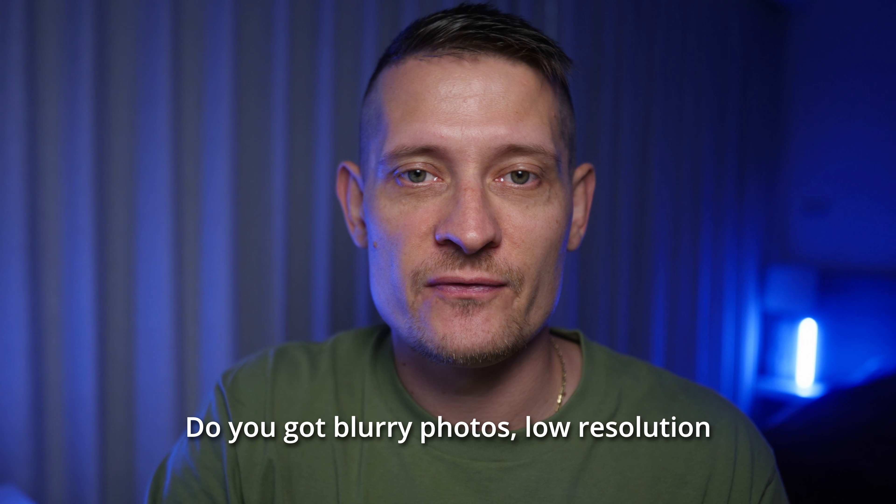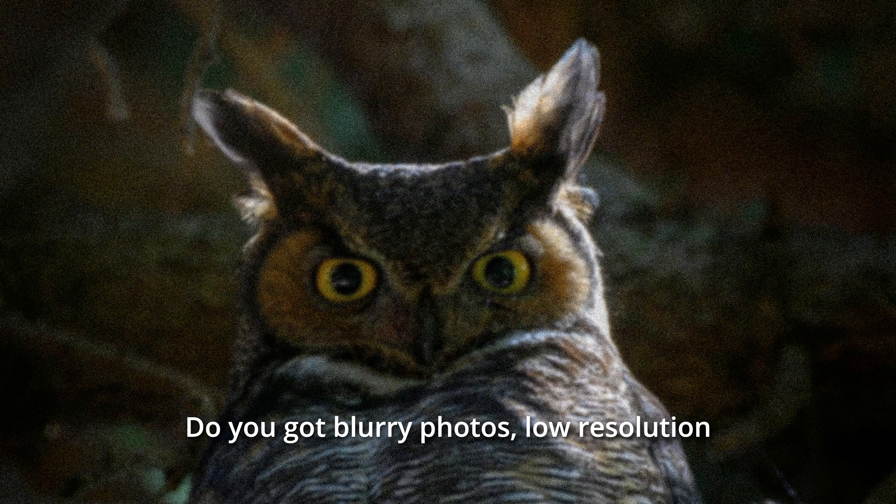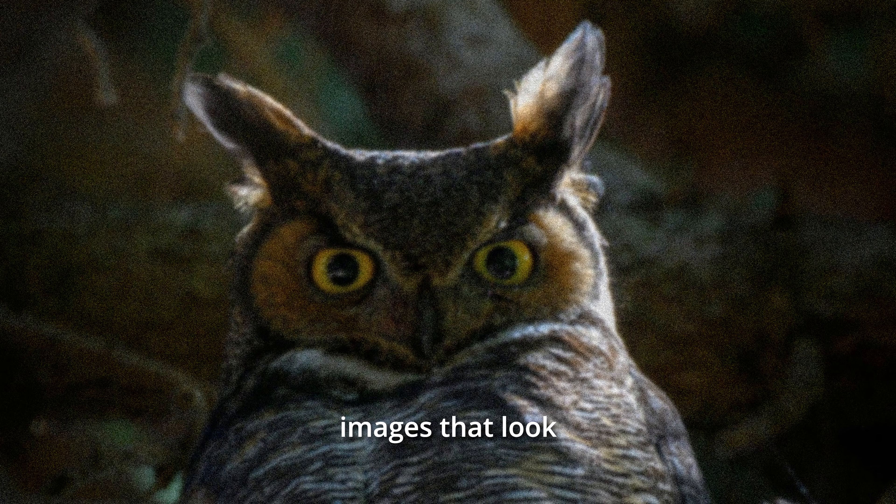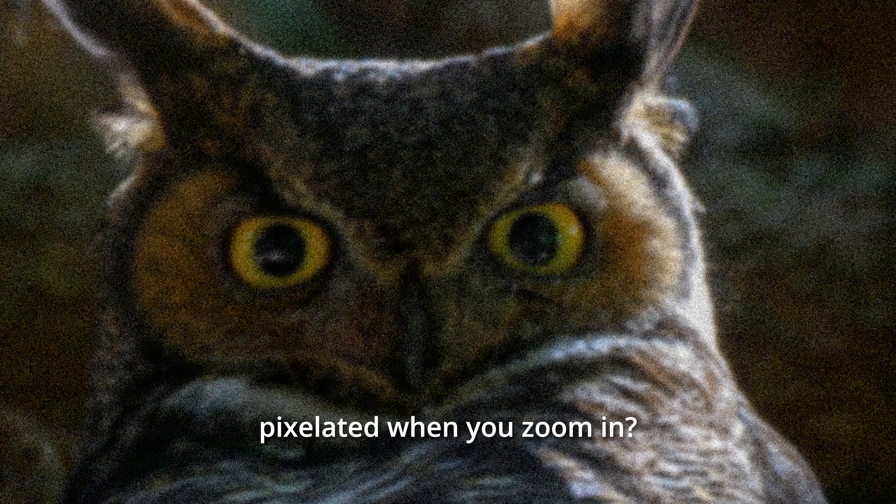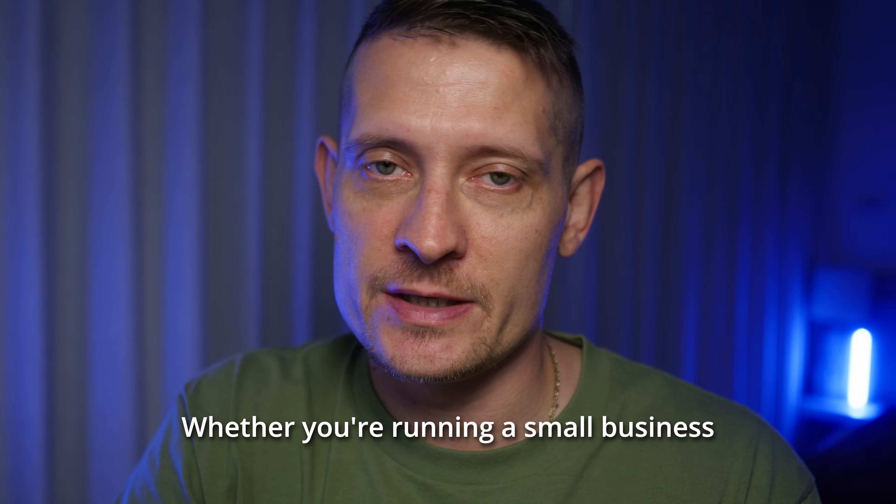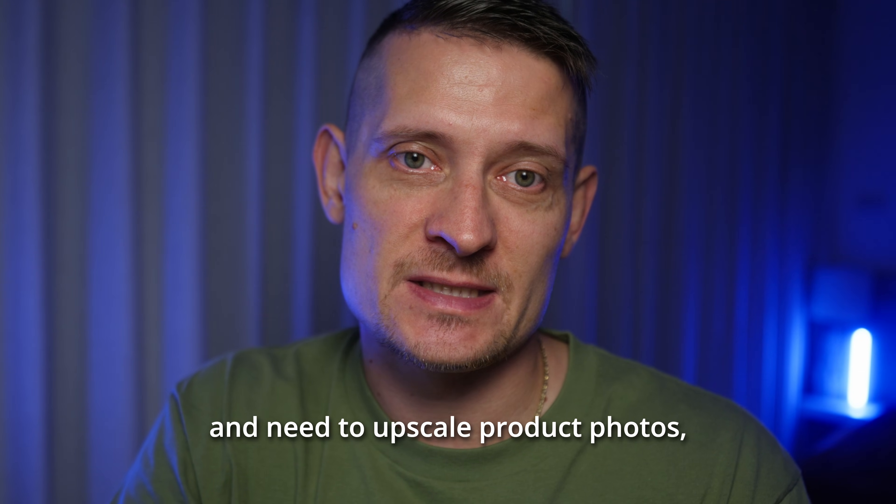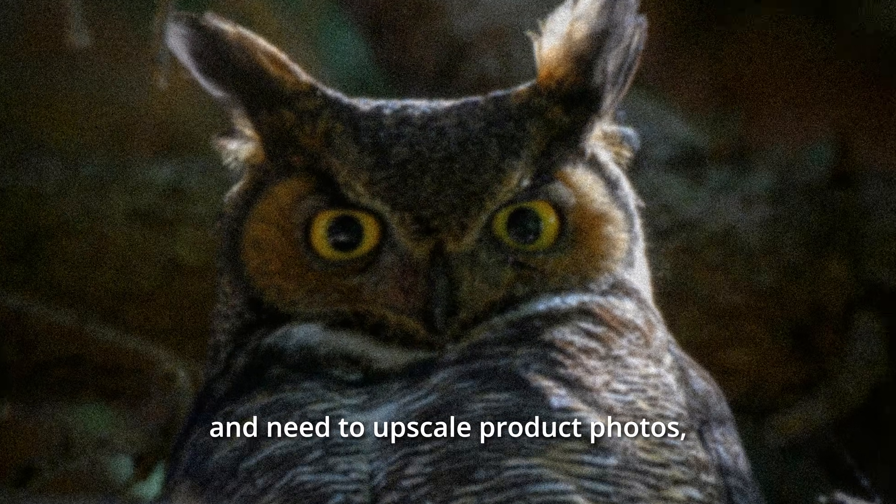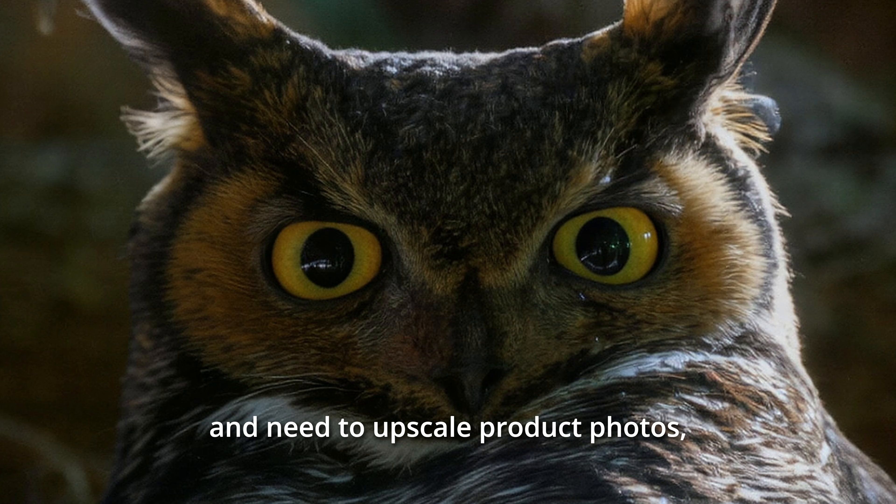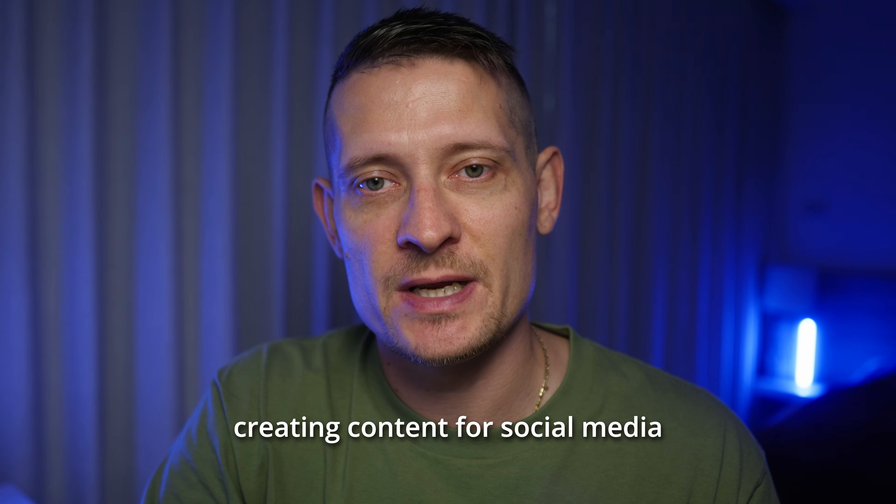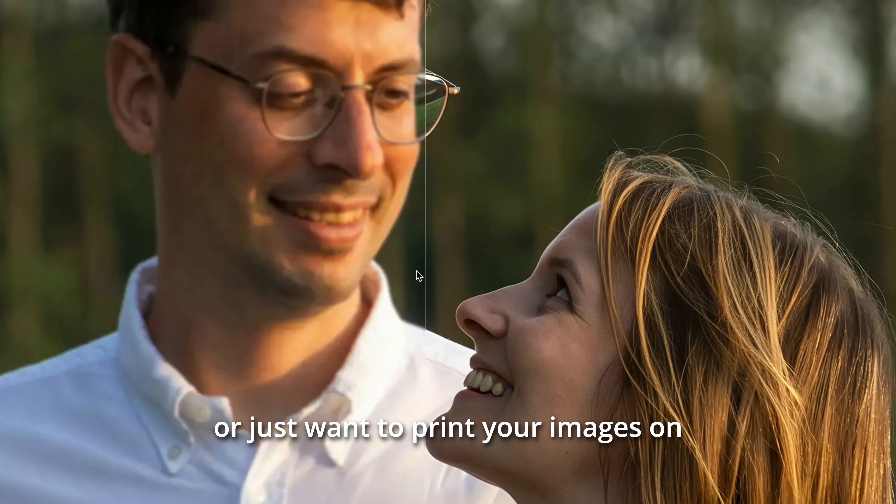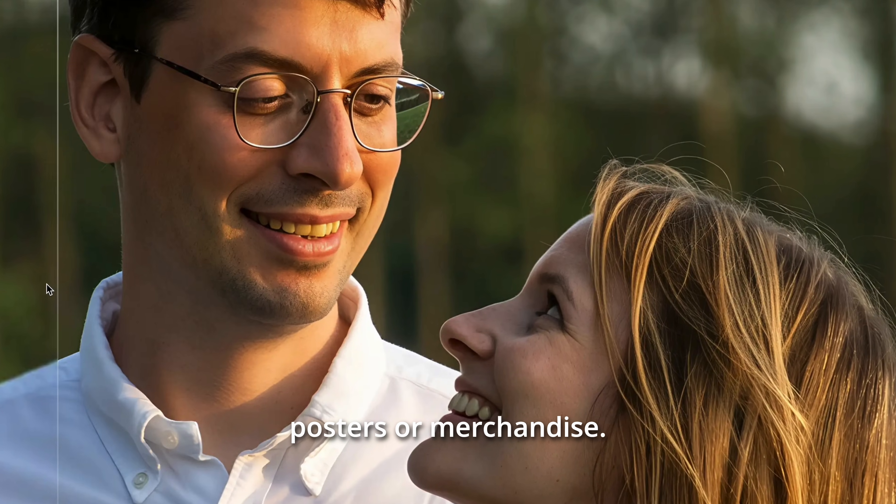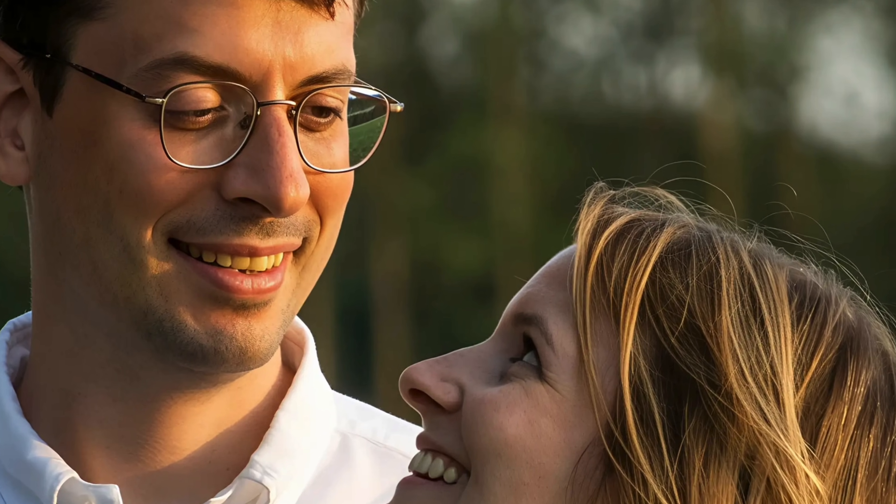Do you got blurry photos, low-resolution images that look pixelated when you zoom in, whether you're running a small business and need to upscale product photos, creating content for social media, or just want to print your images on posters or merchandise?